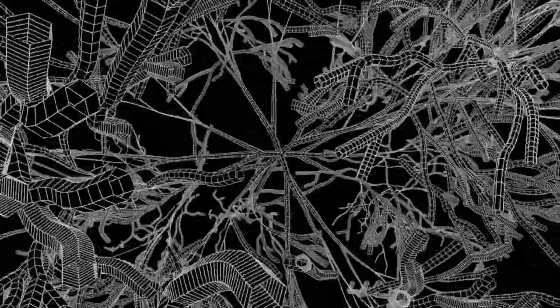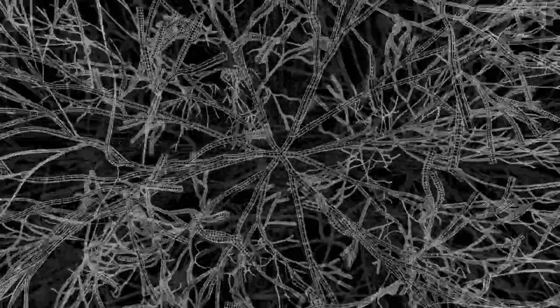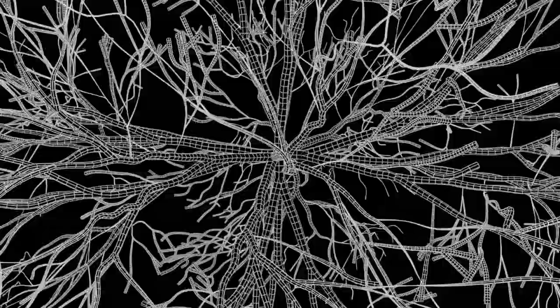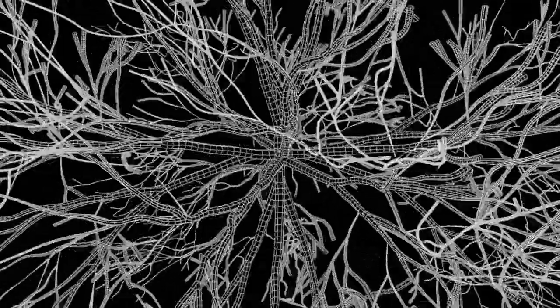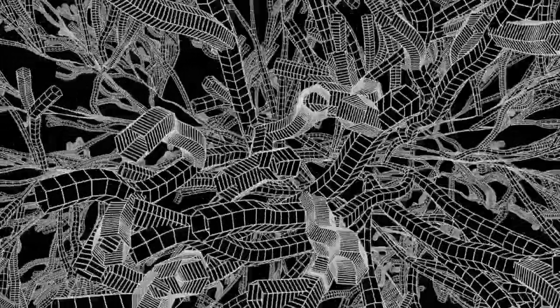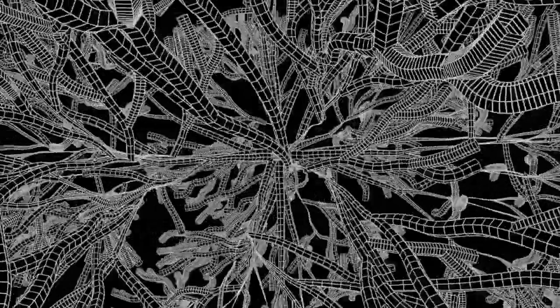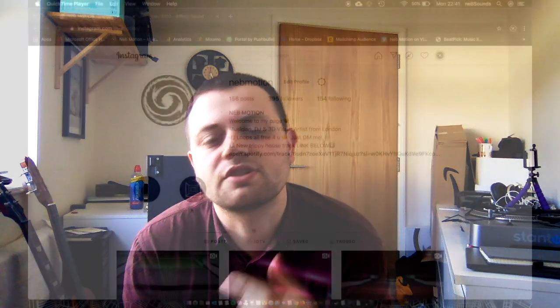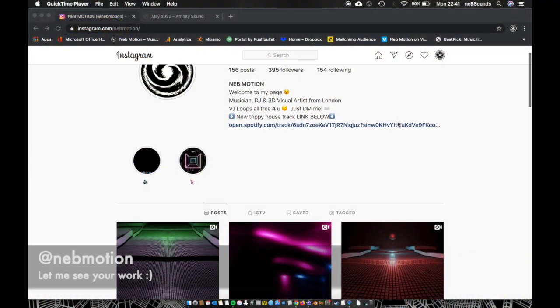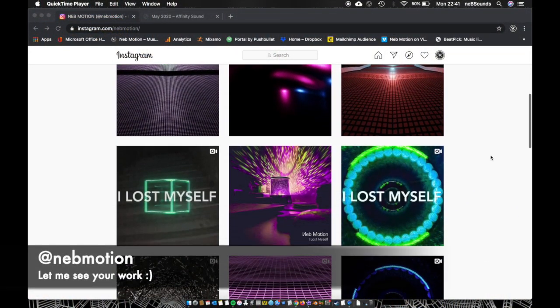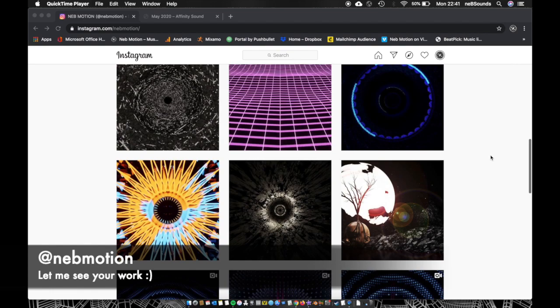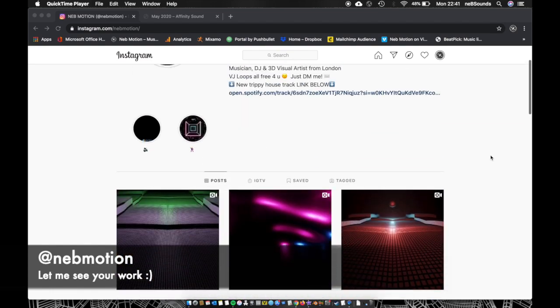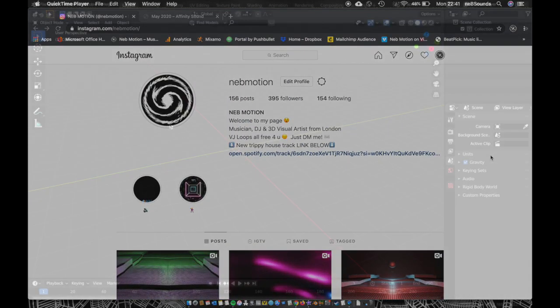We're going to be using one of the add-ons called the Tree Sapling Generator or something. The end result's going to be this and hopefully you'll be able to make something interesting out of it. On a side note, if you do make this render or a variation of it, just tag me on Instagram because I'd love to see what you guys are doing with the tutorials I'm putting out. That's at Neb Motion. Alright, on with the tutorial.